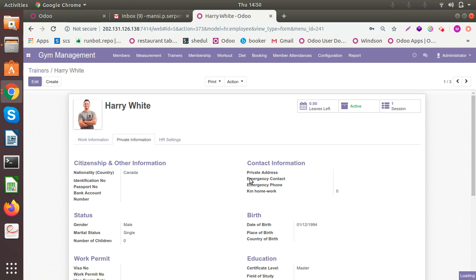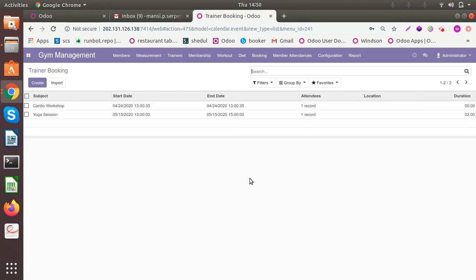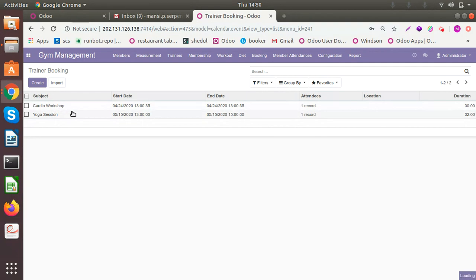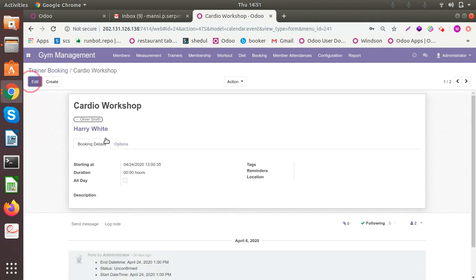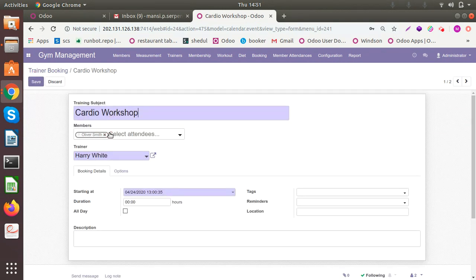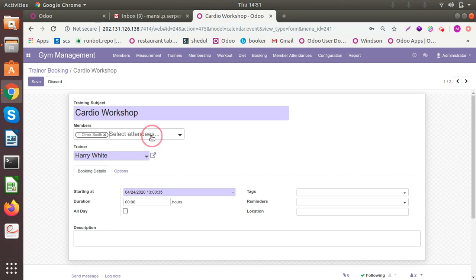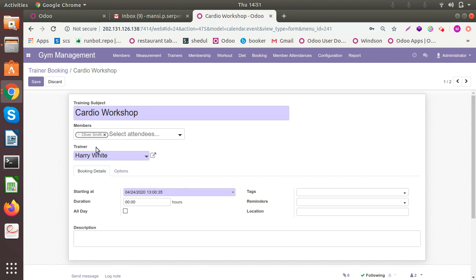I've added one for a cardio workshop. You can see the members that are attendees for the particular subject. You can add multiple from the drop-down. I've added trainer Harry White, who is a specialist in cardio workshop.